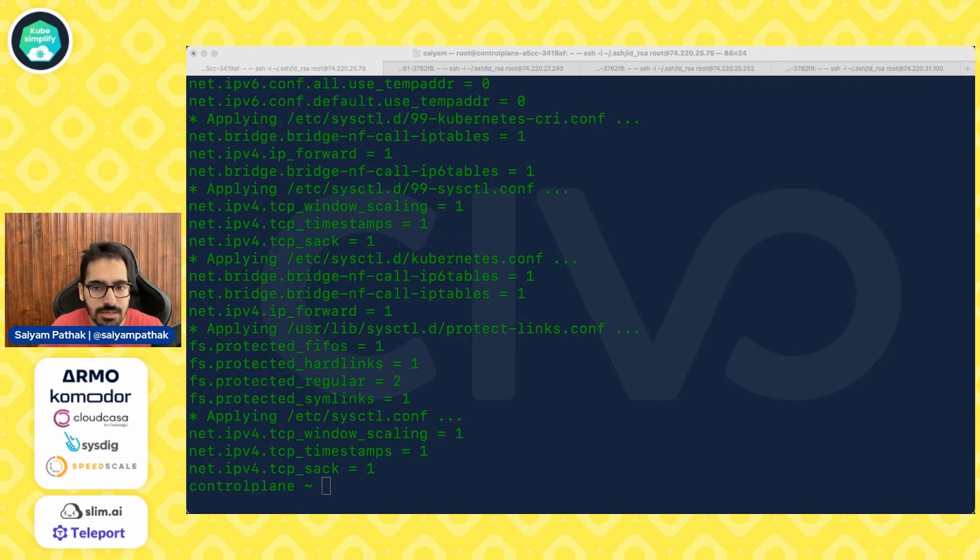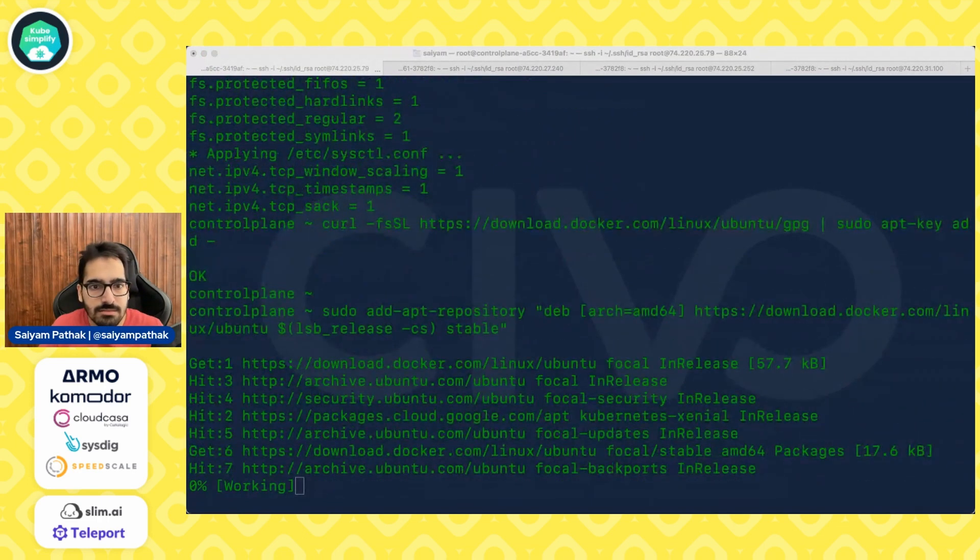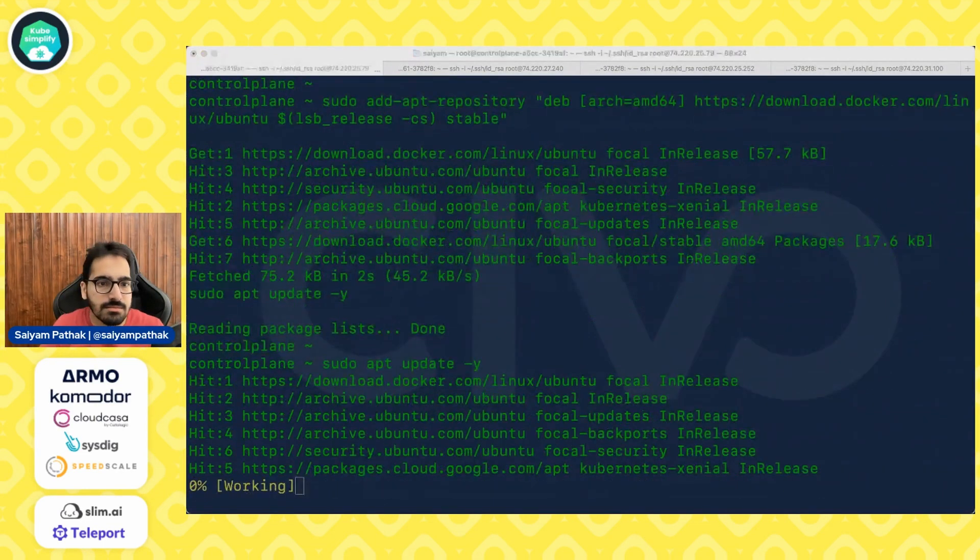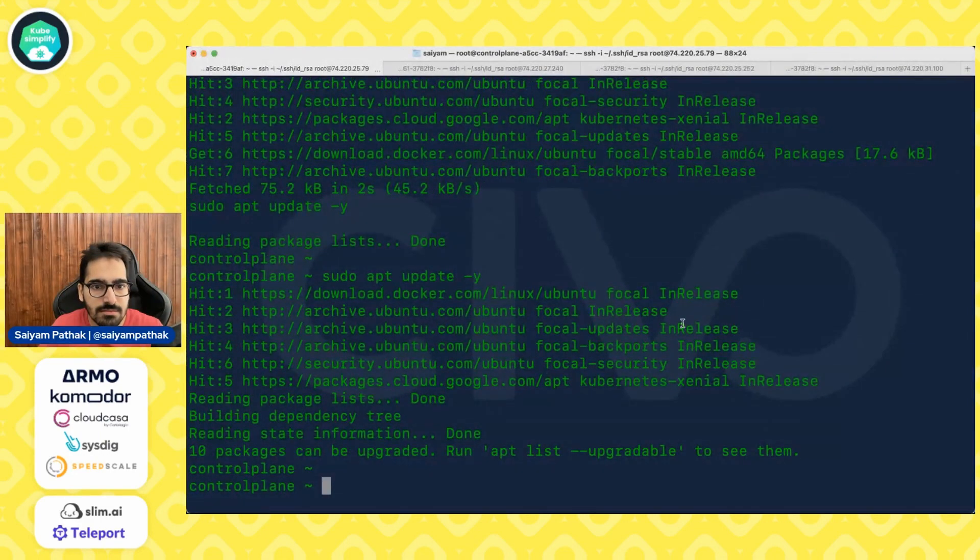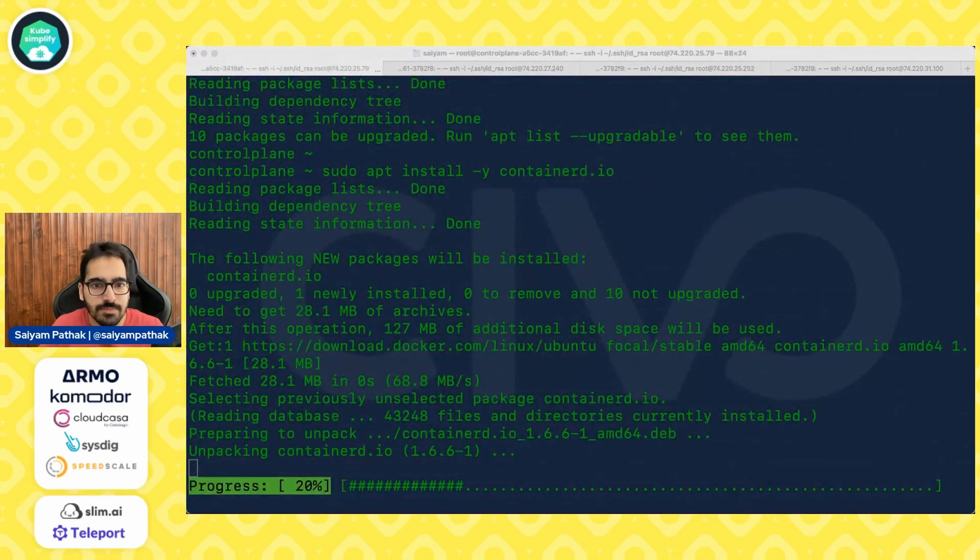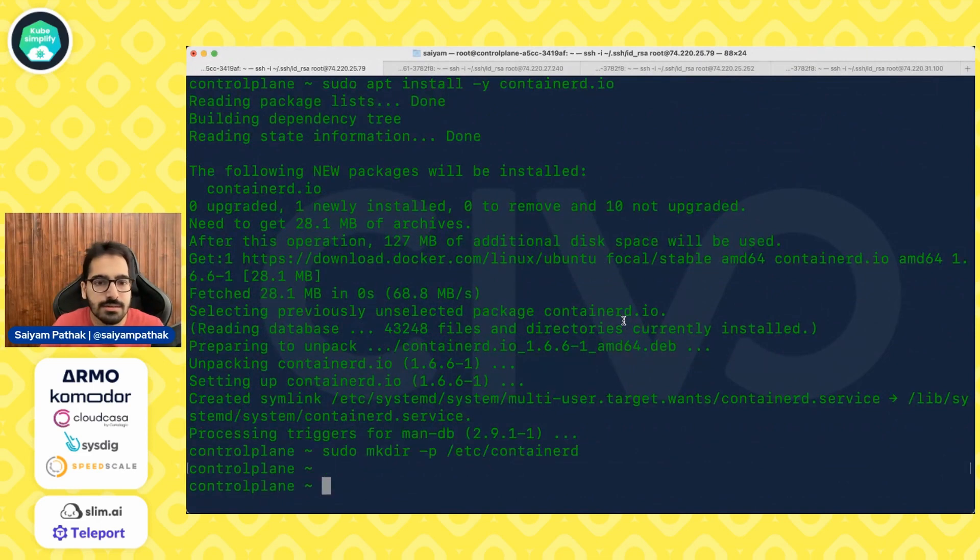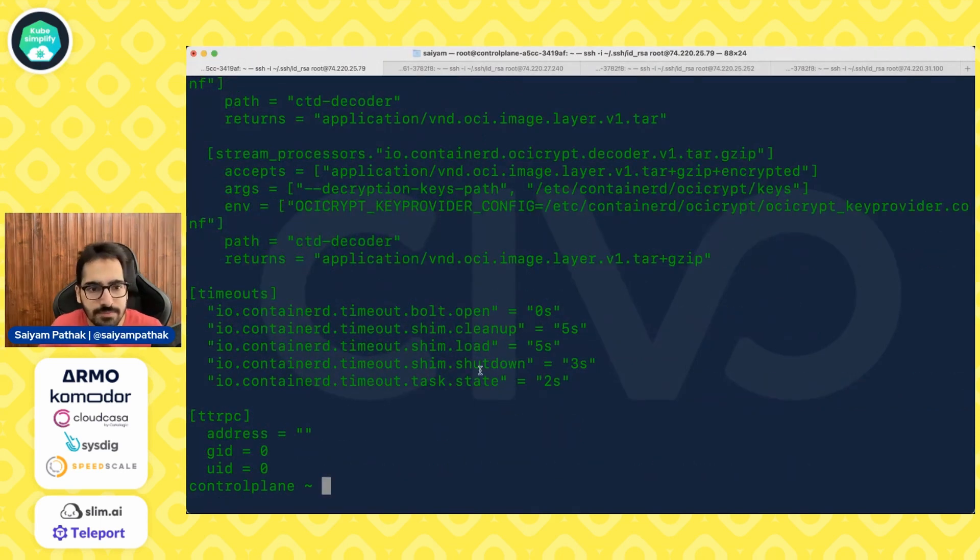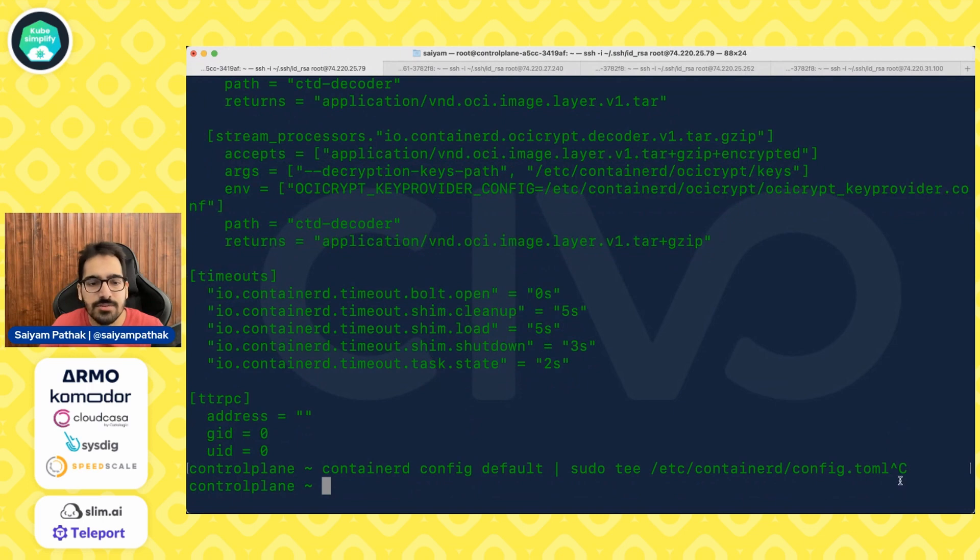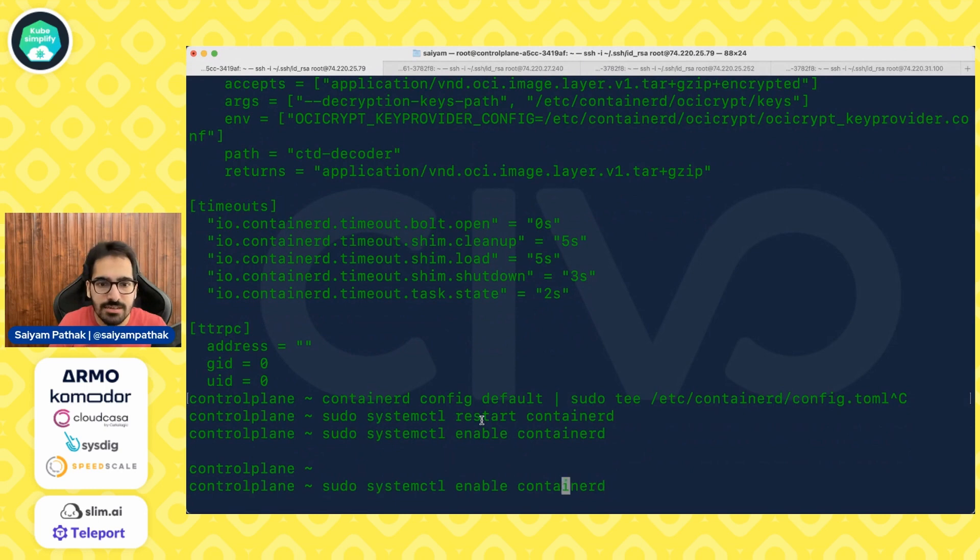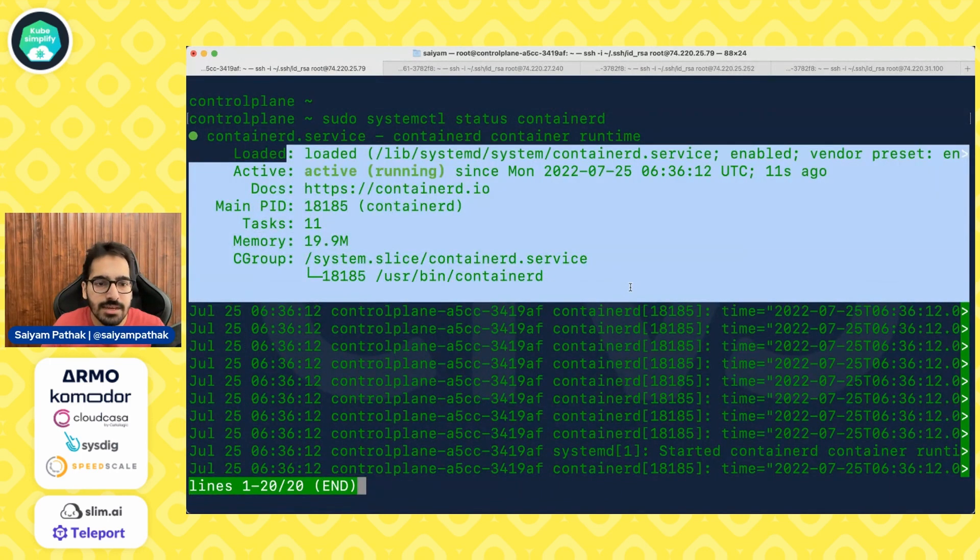Now we are actually configuring and installing the container d. So obviously first the add key repository, apt update. Now installing the container d.io. We also now create the etc container d directory and create the basic config, the default config. So the command for default config was container d config default and we put that in etc container d config.toml. And now we do systemctl restart, systemctl enable. And we can also check the status for this. So you can see that our container d is in running state. Now let's perform the same all the commands on the other nodes.